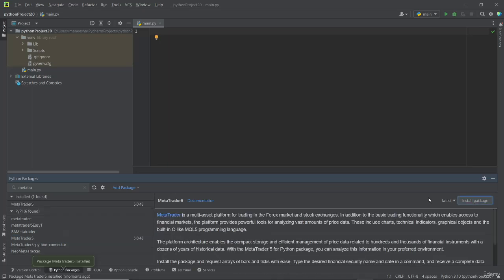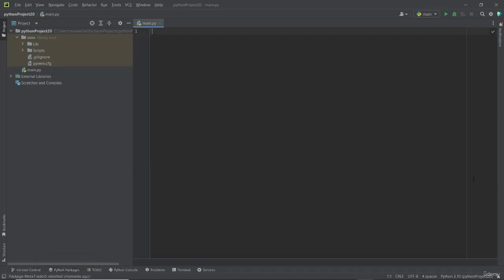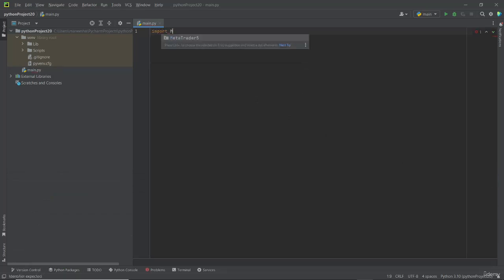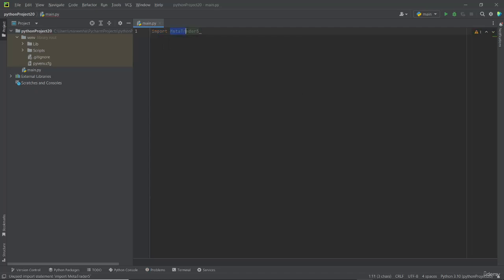Now you can see MetaTrader 5 has been installed. It will take some time to load. Then we have to import the MetaTrader 5 library. For that, type import MetaTrader 5, remember this is case sensitive, as MT5.